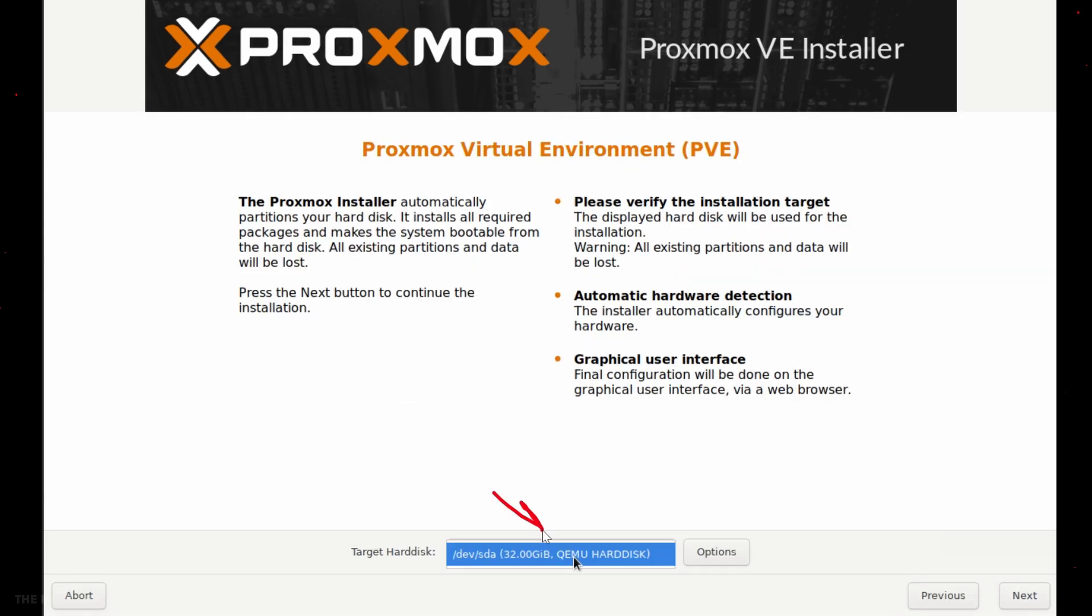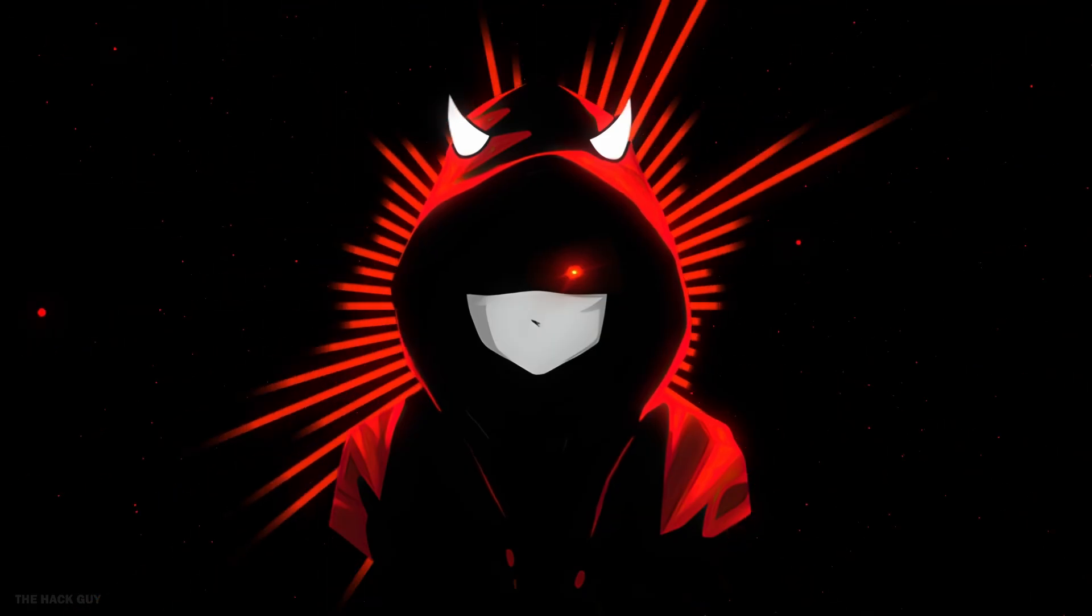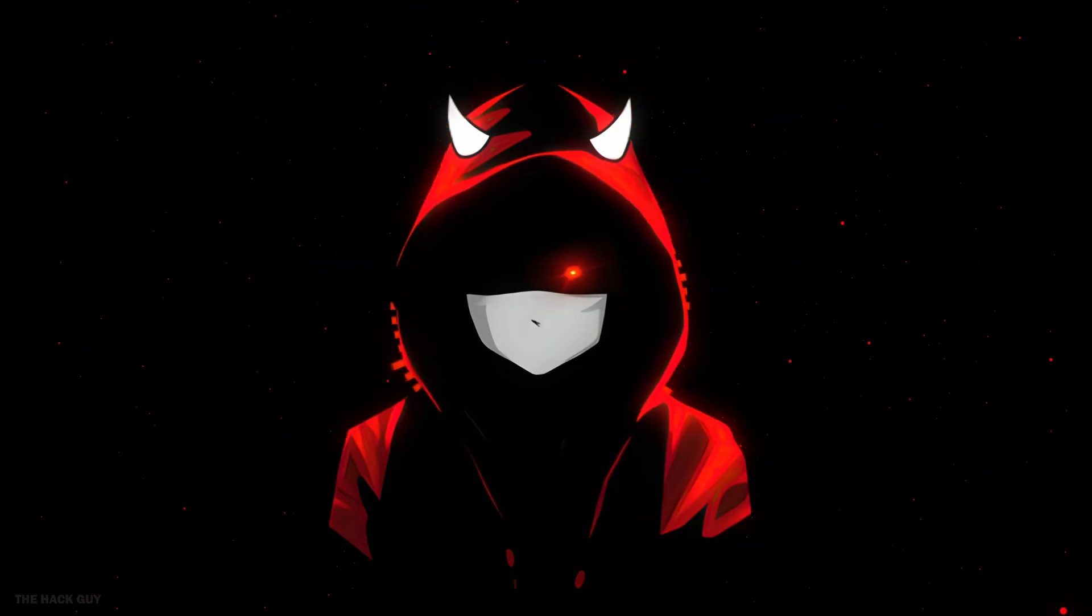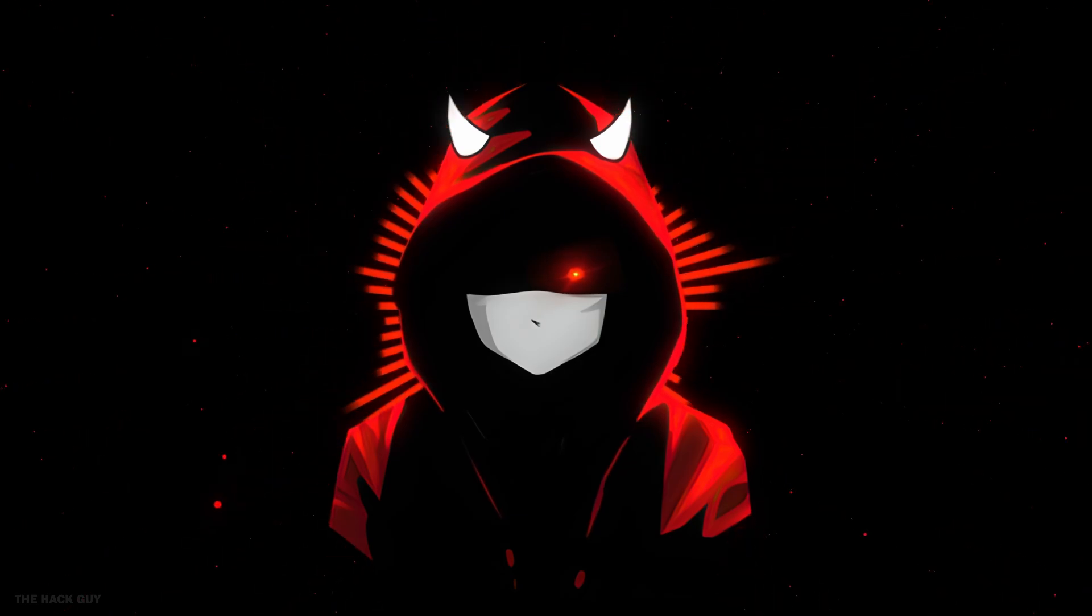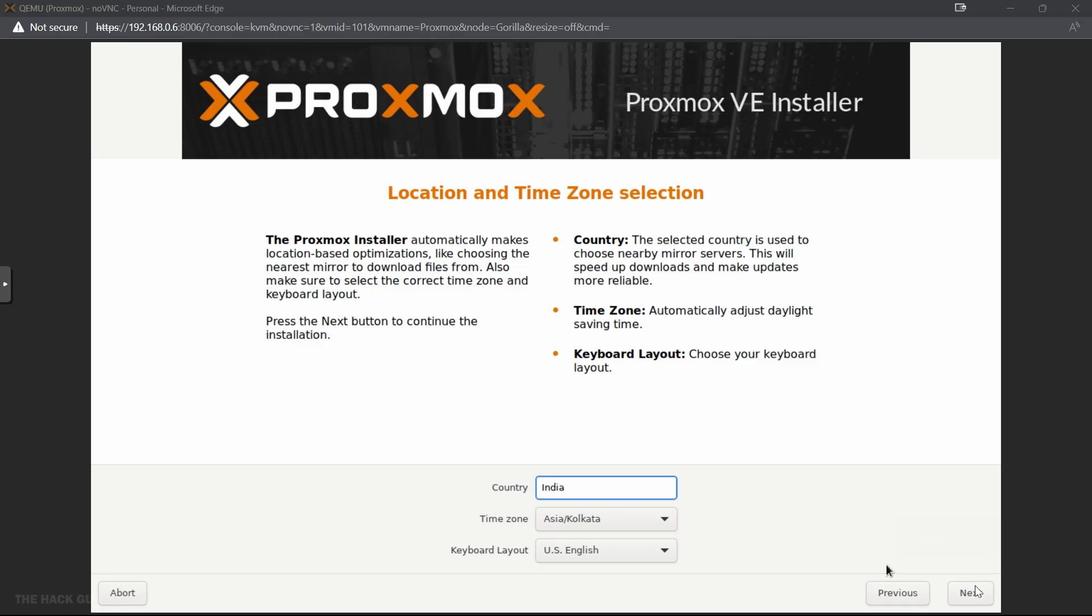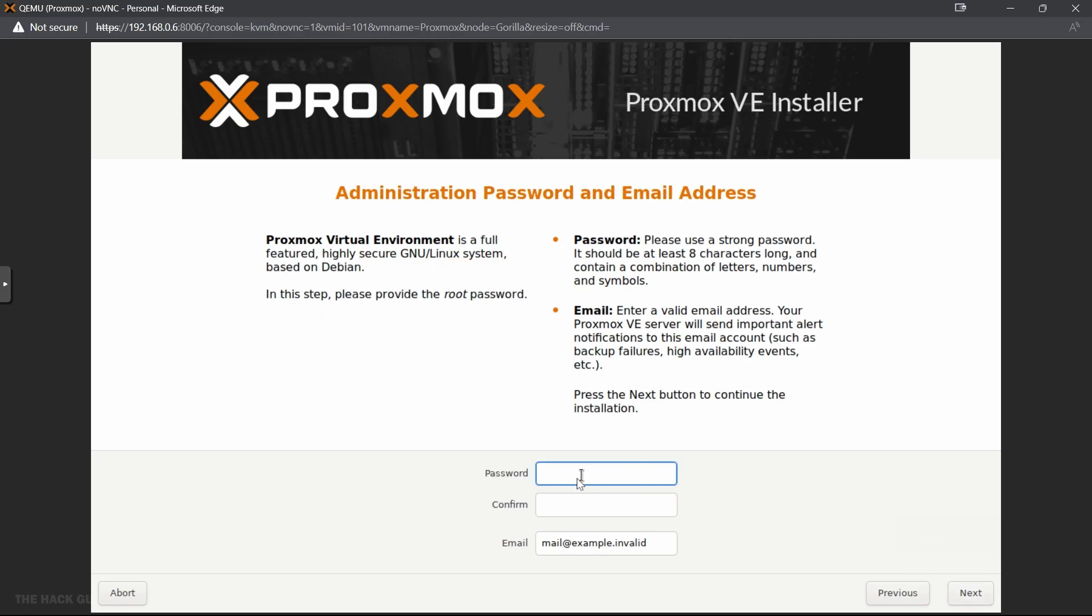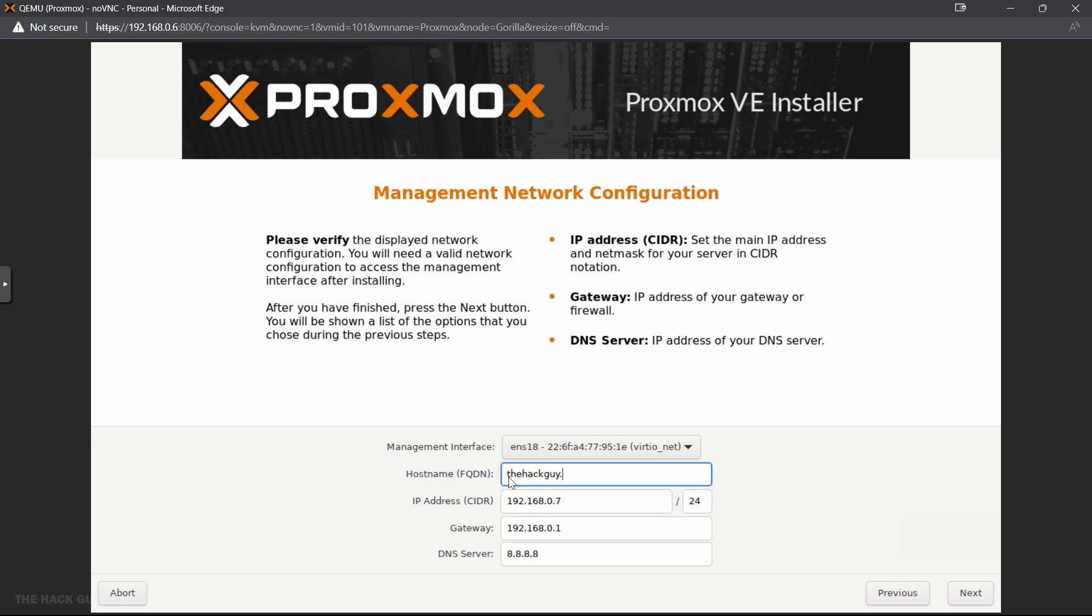Next, click on I agree. Now select your hard disk where you want to install Proxmox, then click next. Enter your details and click next. Now enter password and email. Also don't forget this password. Click next.